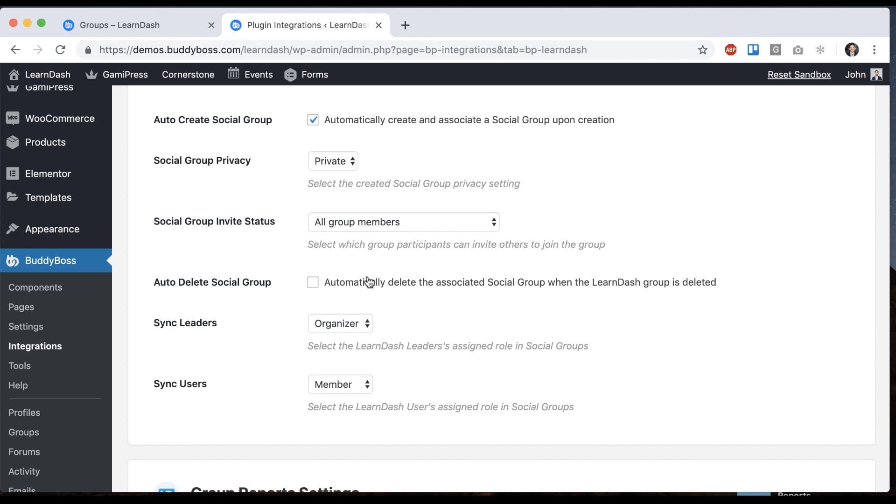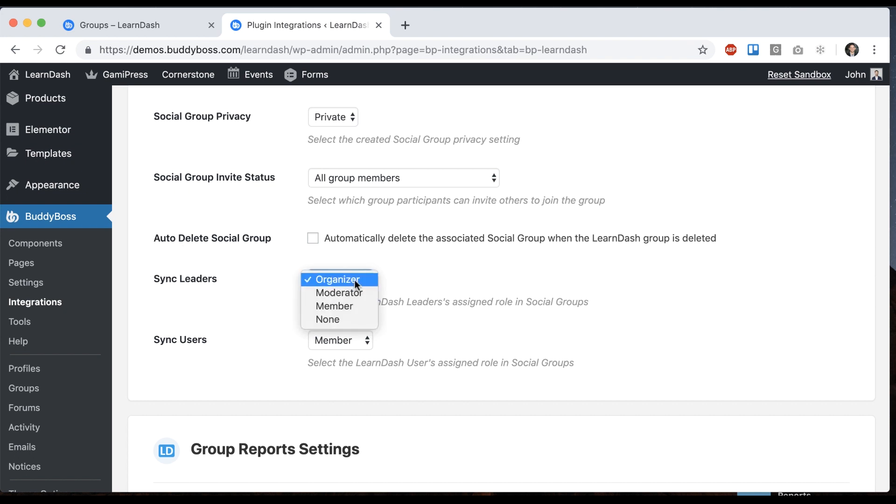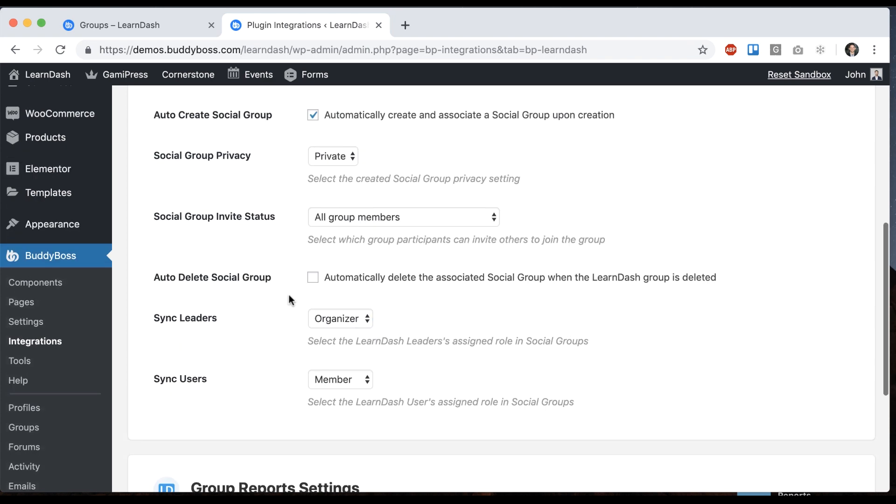We can select if we want to automatically delete the social group when the LearnDash group is deleted. That's a little bit dangerous so make sure you're certain you want to do that. And then we can pick which role in the group you want to sync. So the LearnDash group leaders can be an organizer in the social group or set to some other role, and the LearnDash group users can be set to some role, we'll say member. These are the defaults which makes the most sense to me.